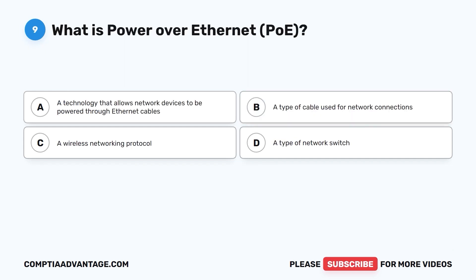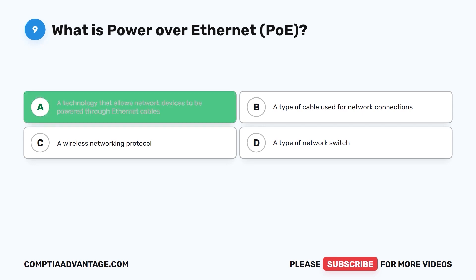Question nine: What is Power over Ethernet, PoE? A. A technology that allows network devices to be powered through ethernet cables. B. A type of cable used for network connections. C. A wireless networking protocol. D. A type of network switch. The correct answer is A: a technology that allows network devices to be powered through ethernet cables.